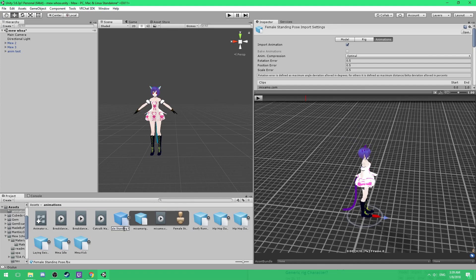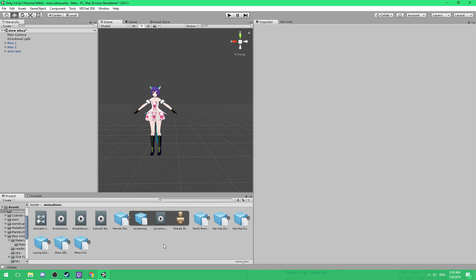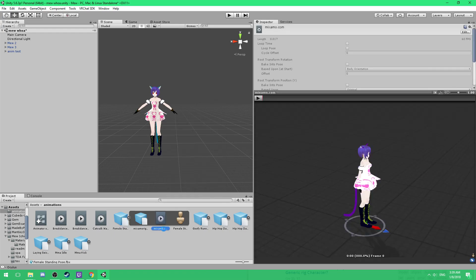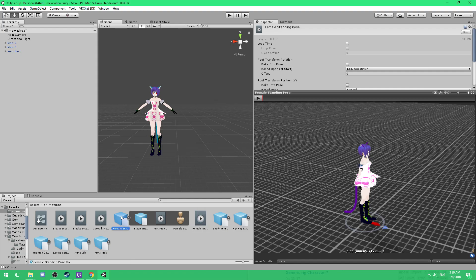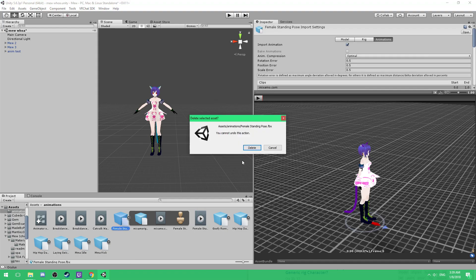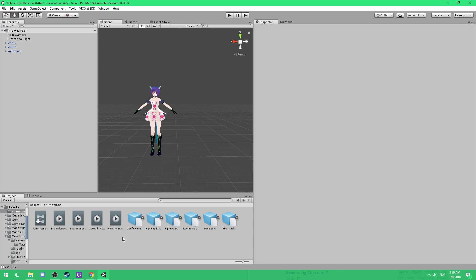And then you can just repeat the process. Control A, get the copy of the name, click on this, Control D, paste the name, delete the avatar, and boom. So, animation. Well, I hope you guys enjoyed this video. I'm sorry if this kind of seems like it's going on and on and on, but I try to make this as quick as possible.